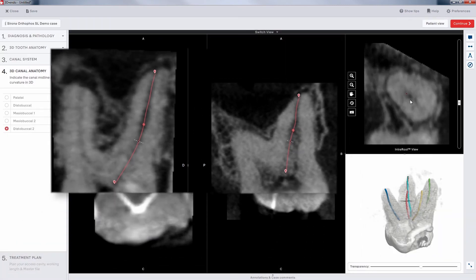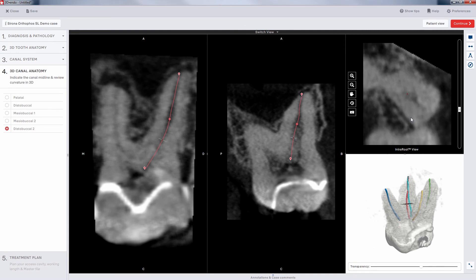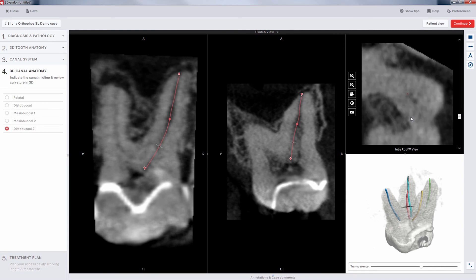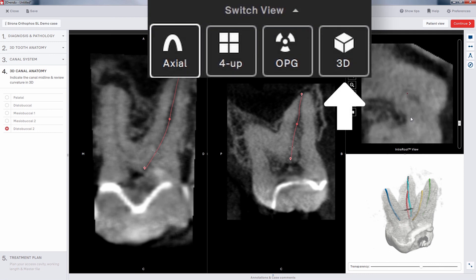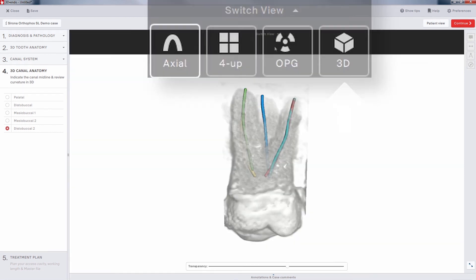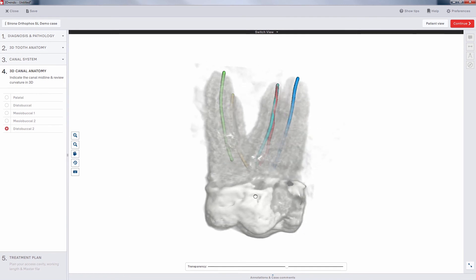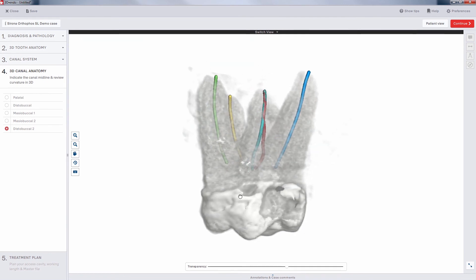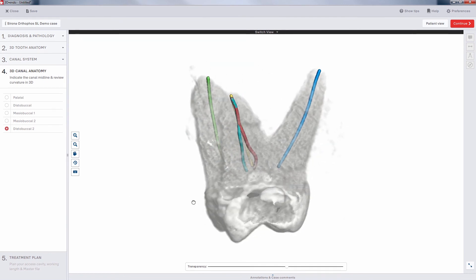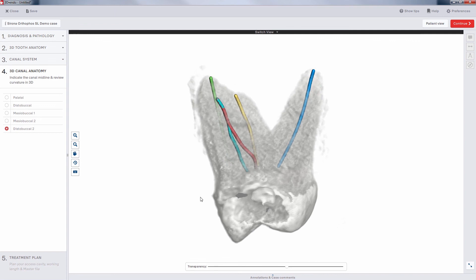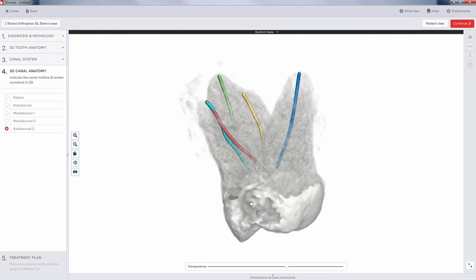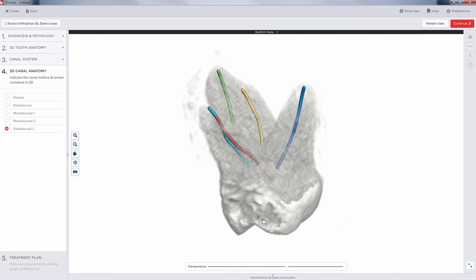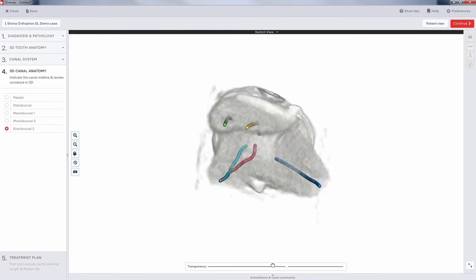Before we click on the Continue button, let's look at the results. Click on the Switch View drop-down at the top of the center window and select 3D. We can rotate this view using the left mouse button, and all of our canal trajectories are color-coded for easy identification. You can clearly see the complexity of this canal network in this example.